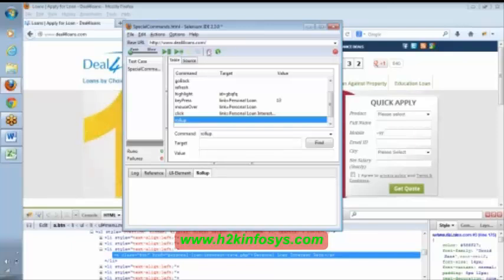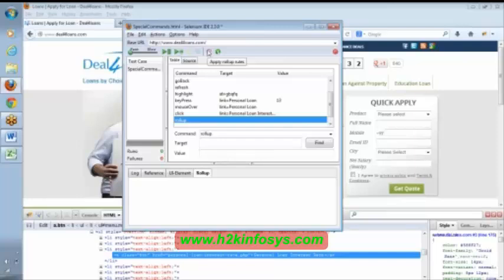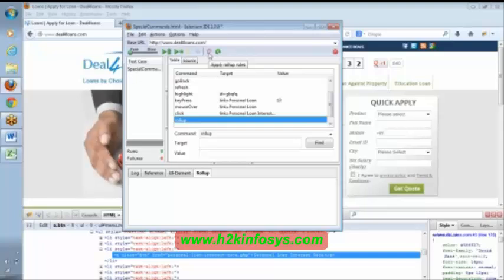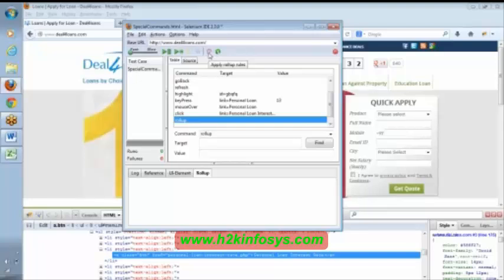The same thing for this option—rollup, apply rollup rules. Once you write this, this will be enabled. If you click on that, it will basically save with this format.